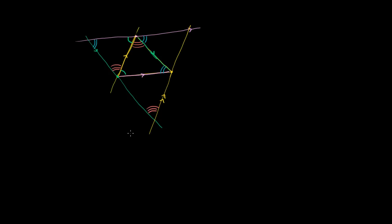Let's see what happens. These two lines are parallel, so you could view this green line as a transversal. If this green line is a transversal, this corresponding angle is this angle right over here. If we view this green line as a transversal of both of these pink lines, then this angle corresponds to this angle right over here. If we view the pink line as a transversal of these two yellow lines, then we know that this angle corresponds to this angle right over here.